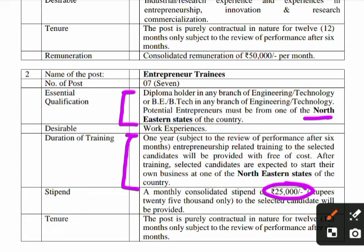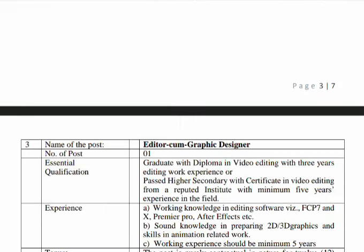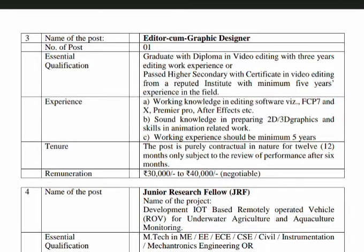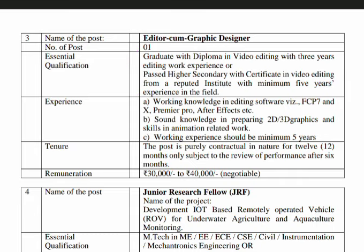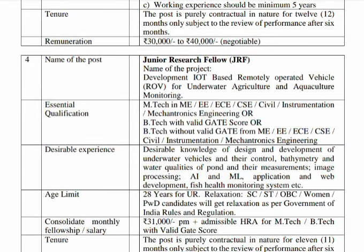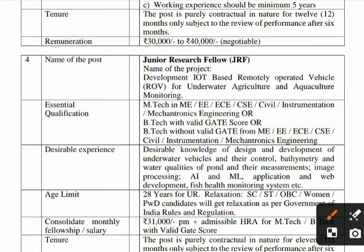For the Editor-cum-Graphic Designer post, the essential qualification is a graduation or diploma in video editing with 3 years of editing work experience. Desirable experience-based features are also considered.